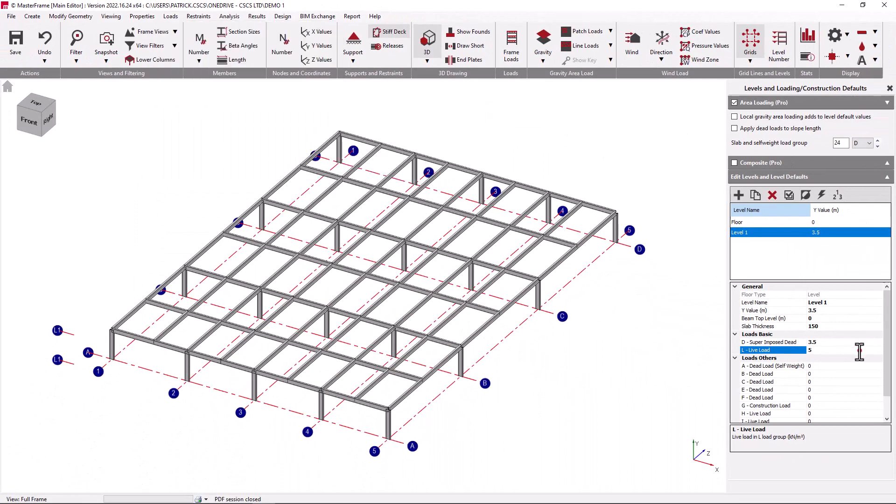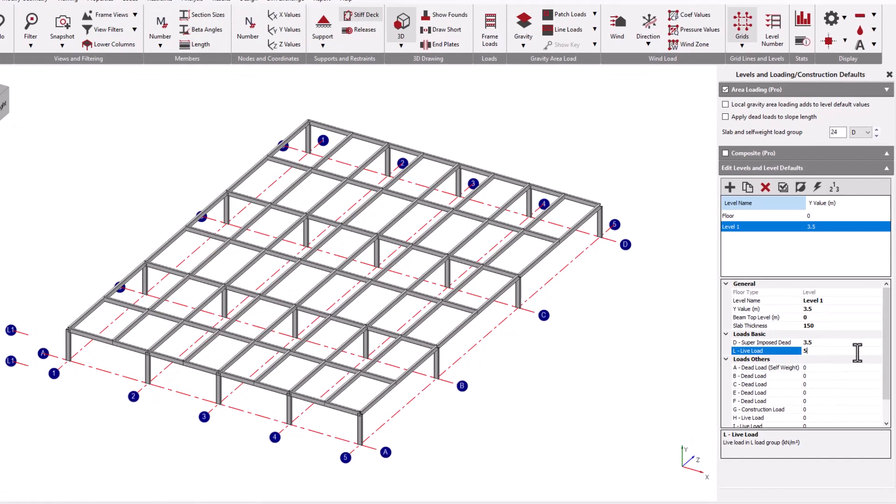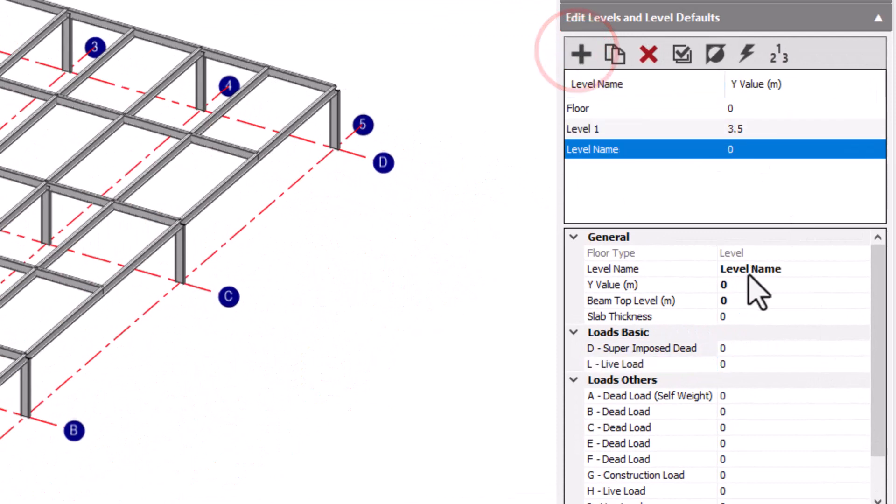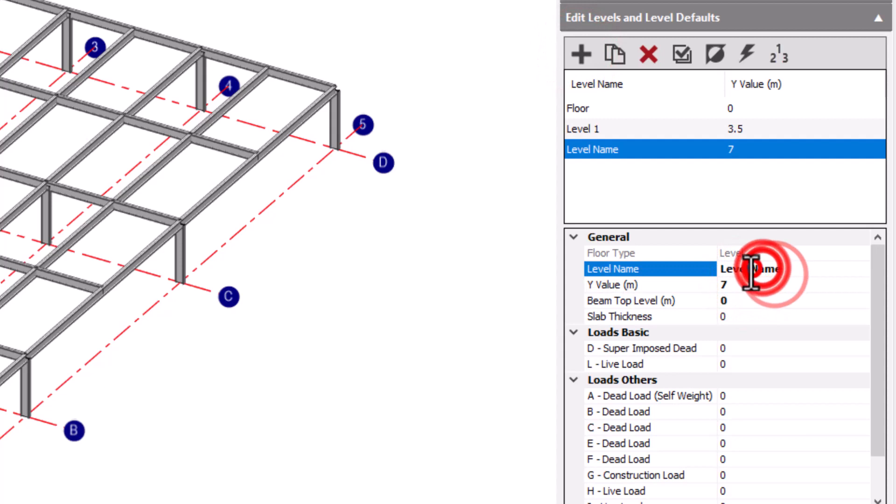Levels can be created where no structure currently exists. We can simply now say that we have another level at 7 meters. We'll call this level 2. It may be convenient to copy levels and their data.